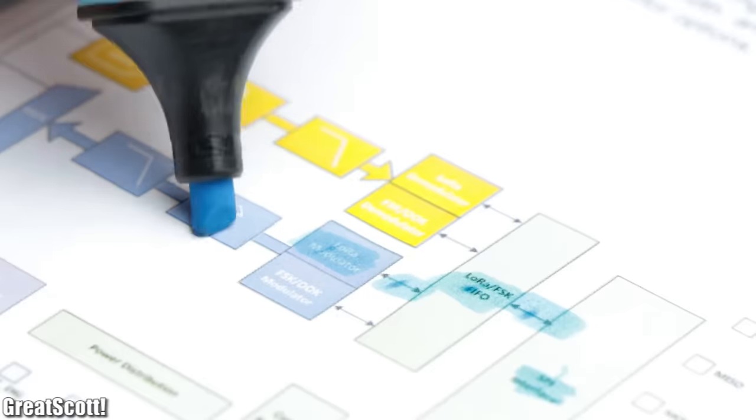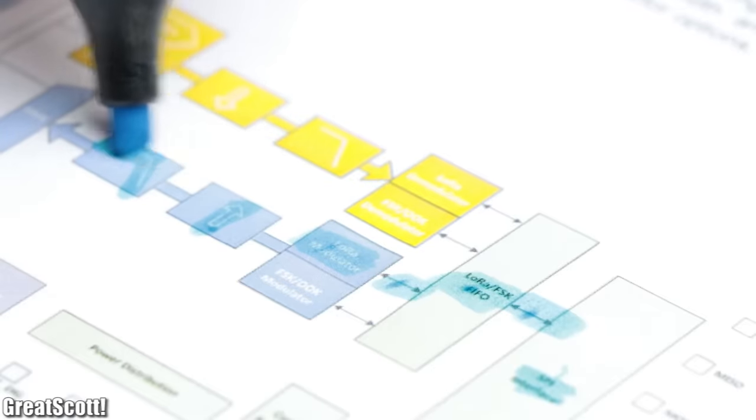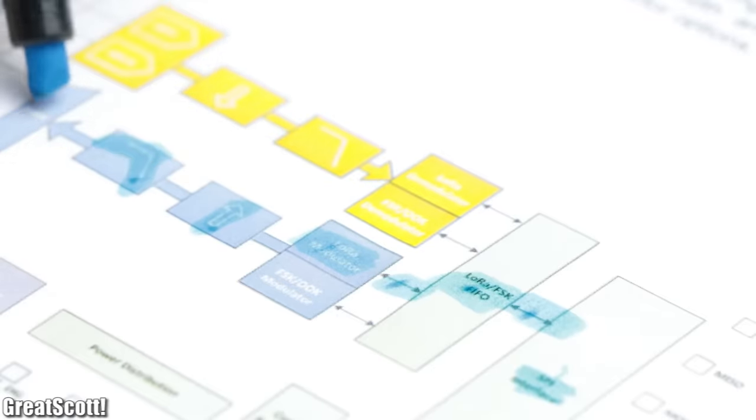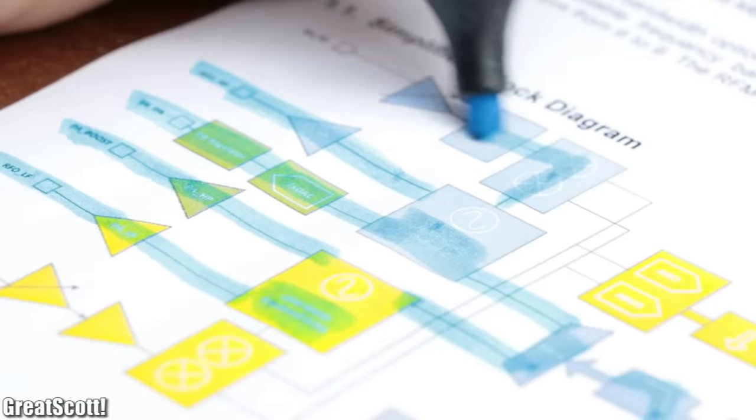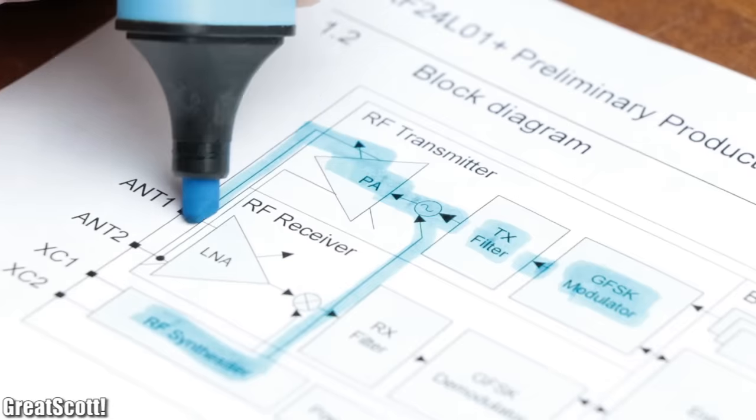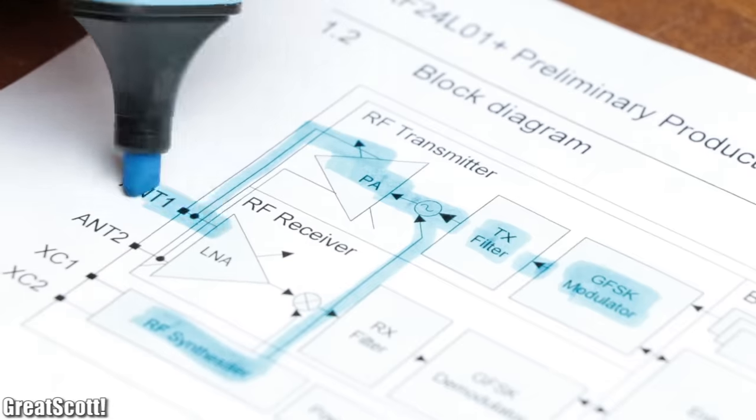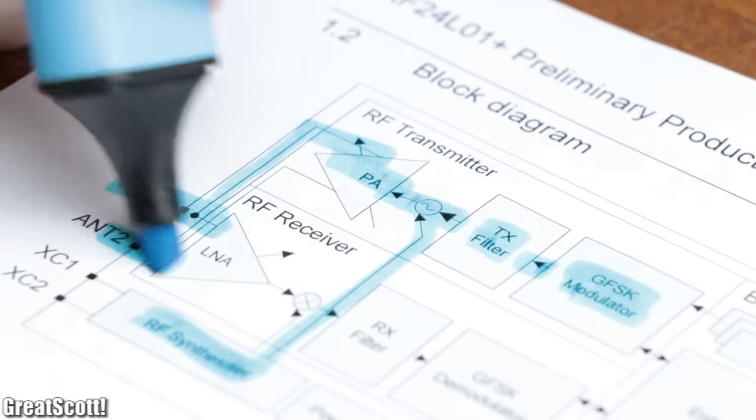And if you're curious on how all those boards manage to transmit wirelessly, then better buy a book or two about the subject, since it is not simple and definitely beyond the scope of this video.